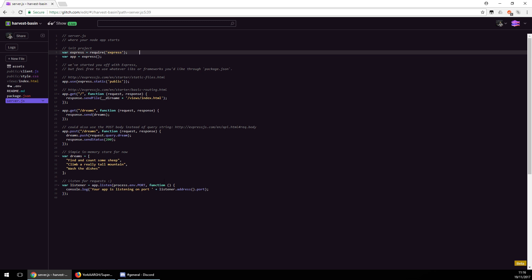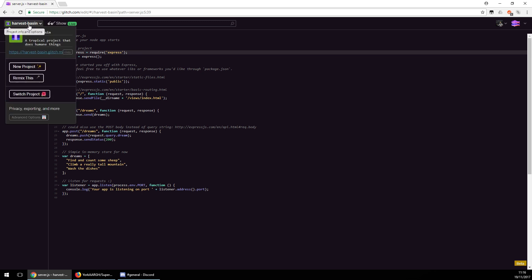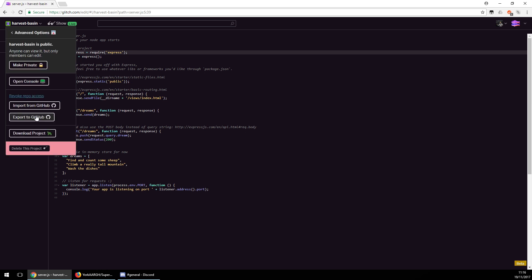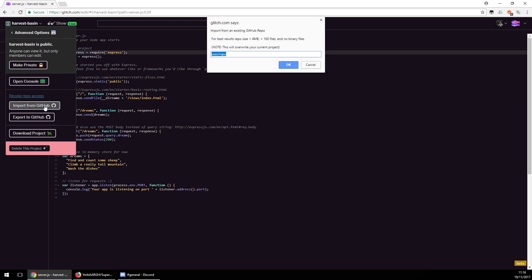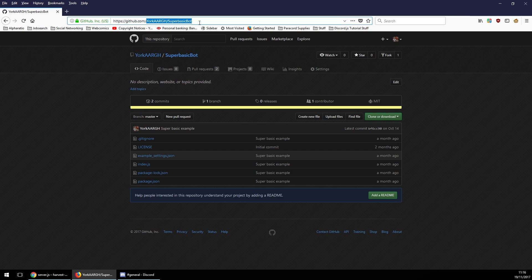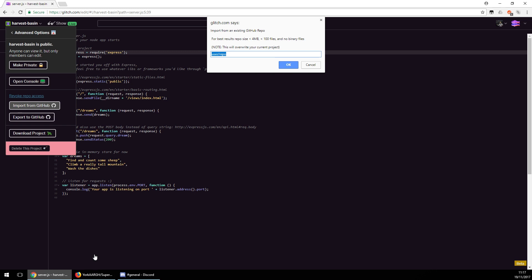Click your project name up here to rename it if you want. Then go down to Advanced Options — you want to grant repo access to GitHub before you can access this. Then hit 'Import from GitHub'. I'm going to do two examples — first I'll import my super basic bot which was designed for Hacktoberfest.